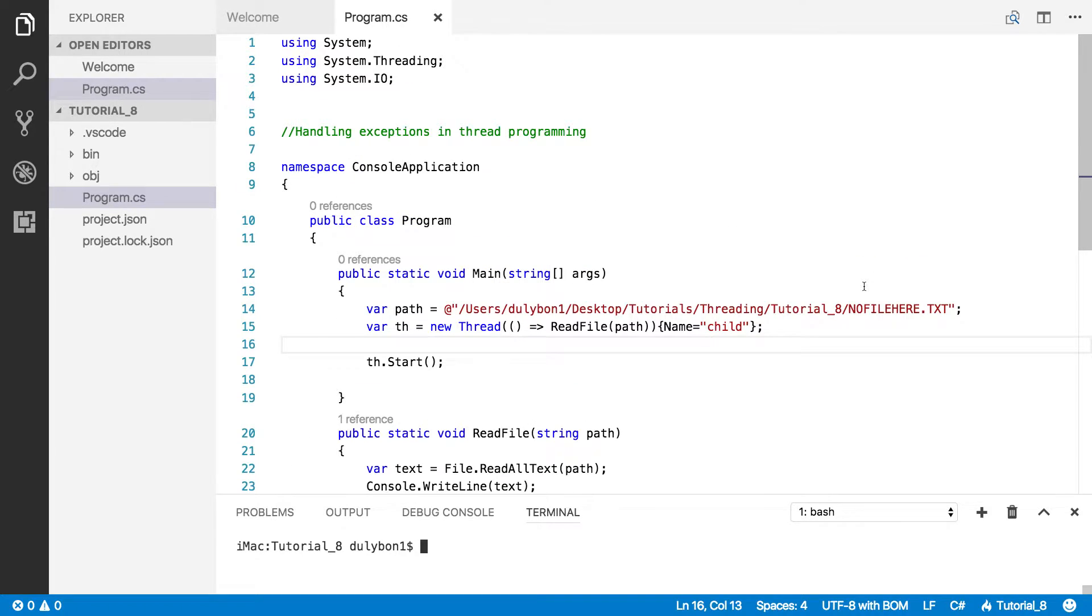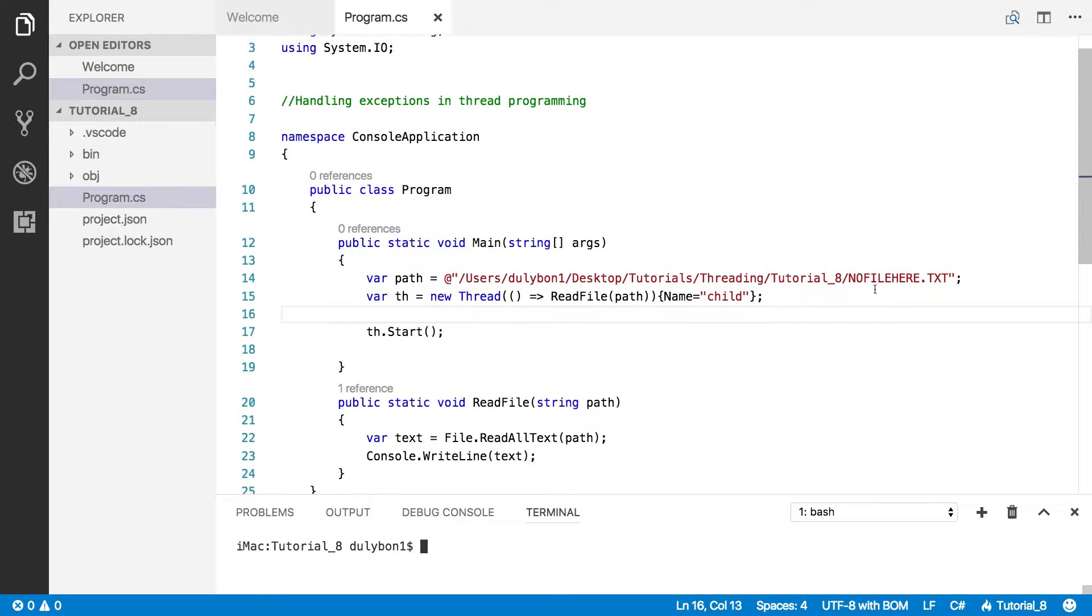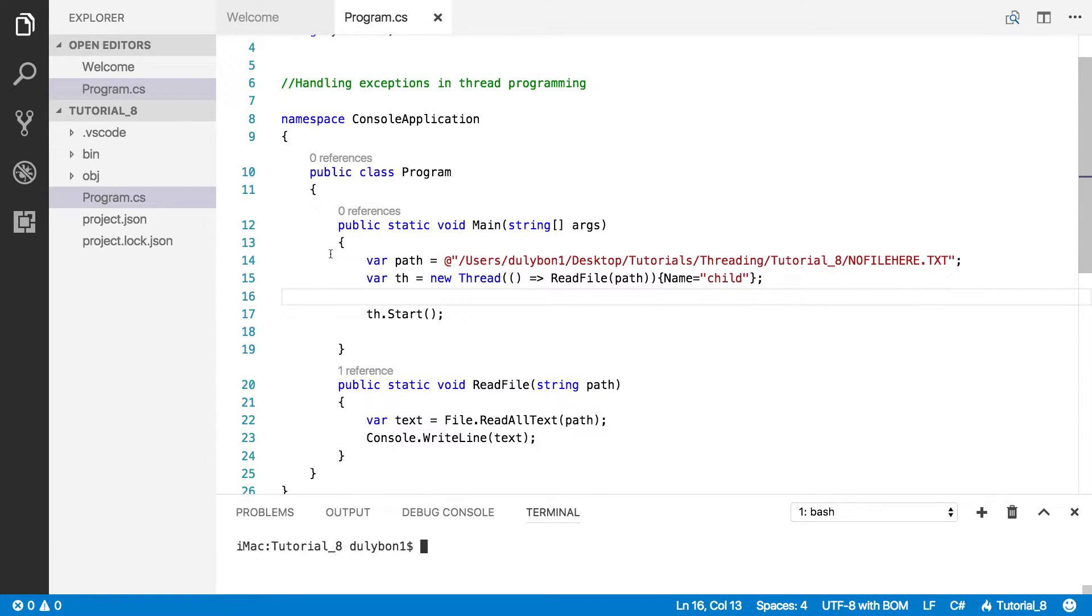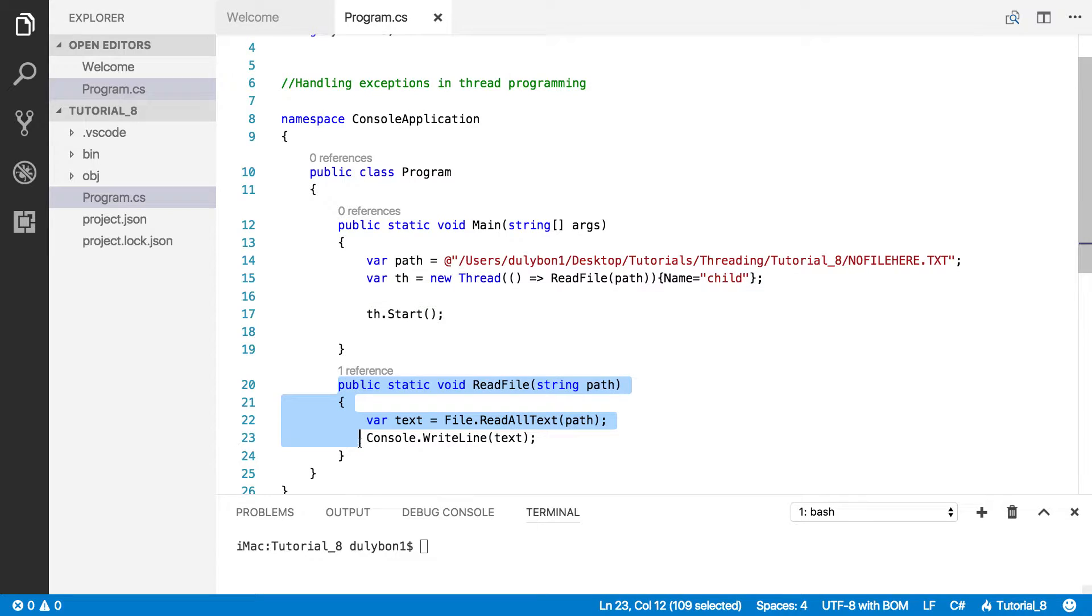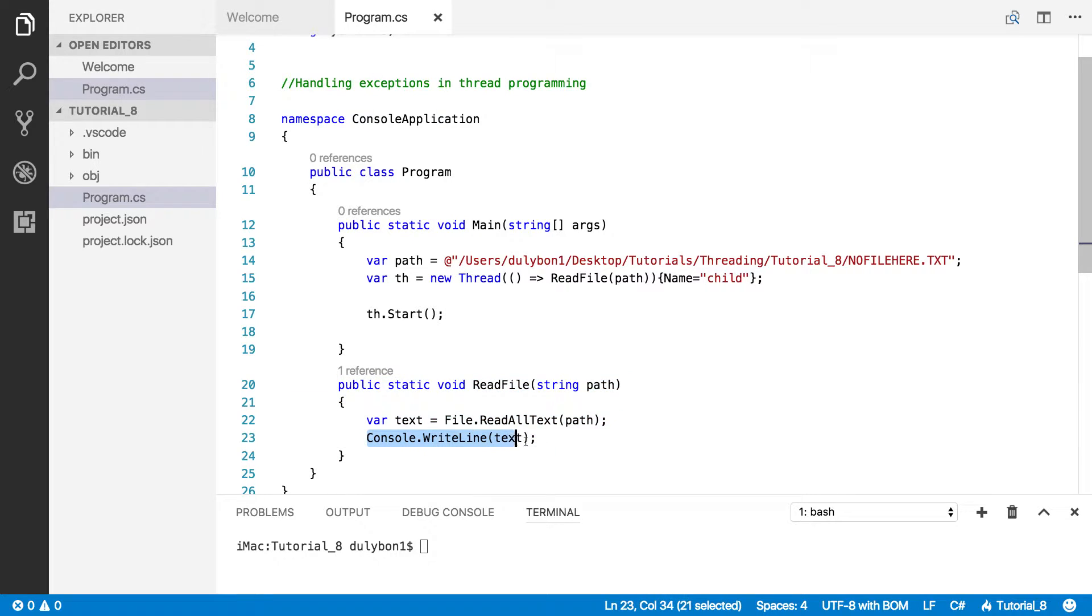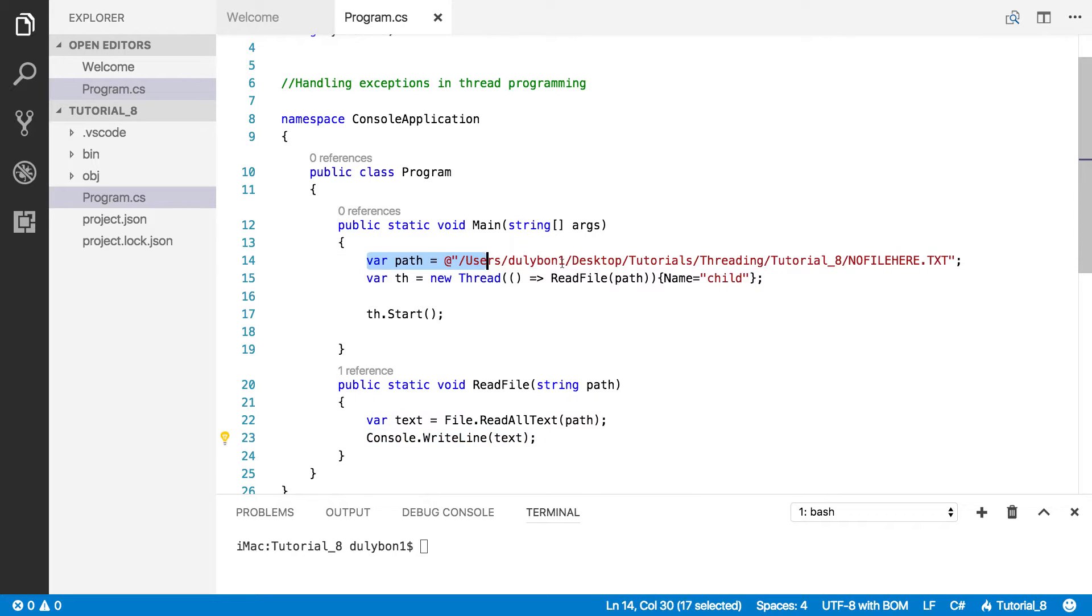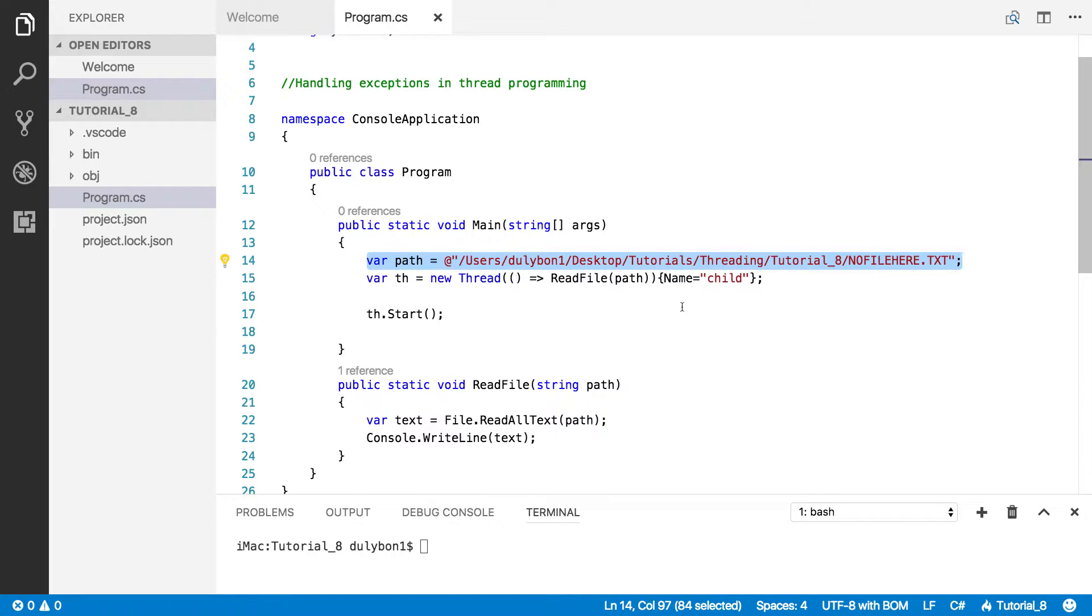So what I have here is a program that will attempt to read a file. This is the function we're going to start the thread with. It will attempt to read a file and then get the text from the file and write it to the console. I have a path here, and as you can see, I'm hinting that there is no file there.